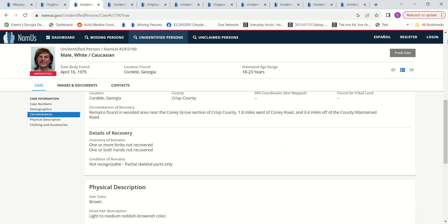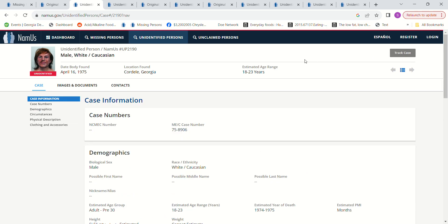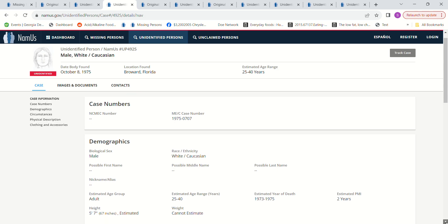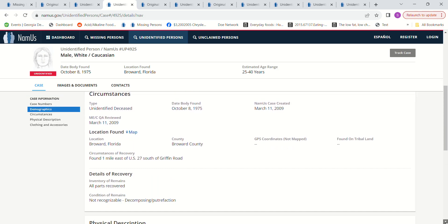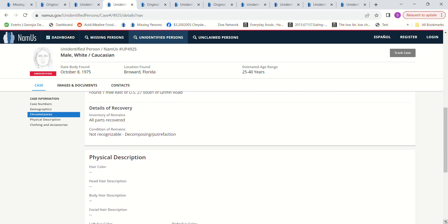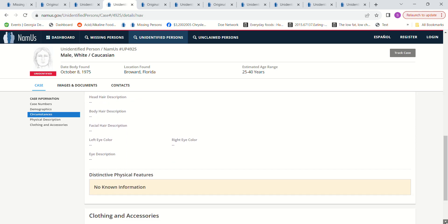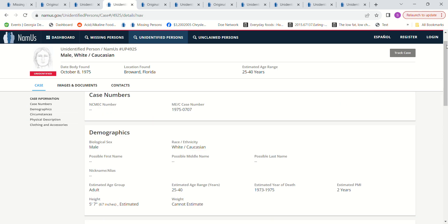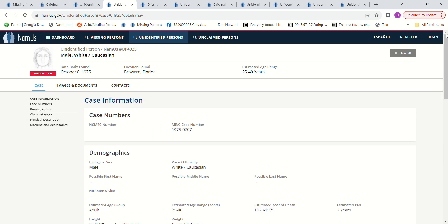Then we have this man found in Broward, Florida, age 25 to 40, 1973 to 1975. Estimated PMI is two years, 5 foot 7, found one mile east of US 27 south of Griffin Road. There is a sketch that they did.